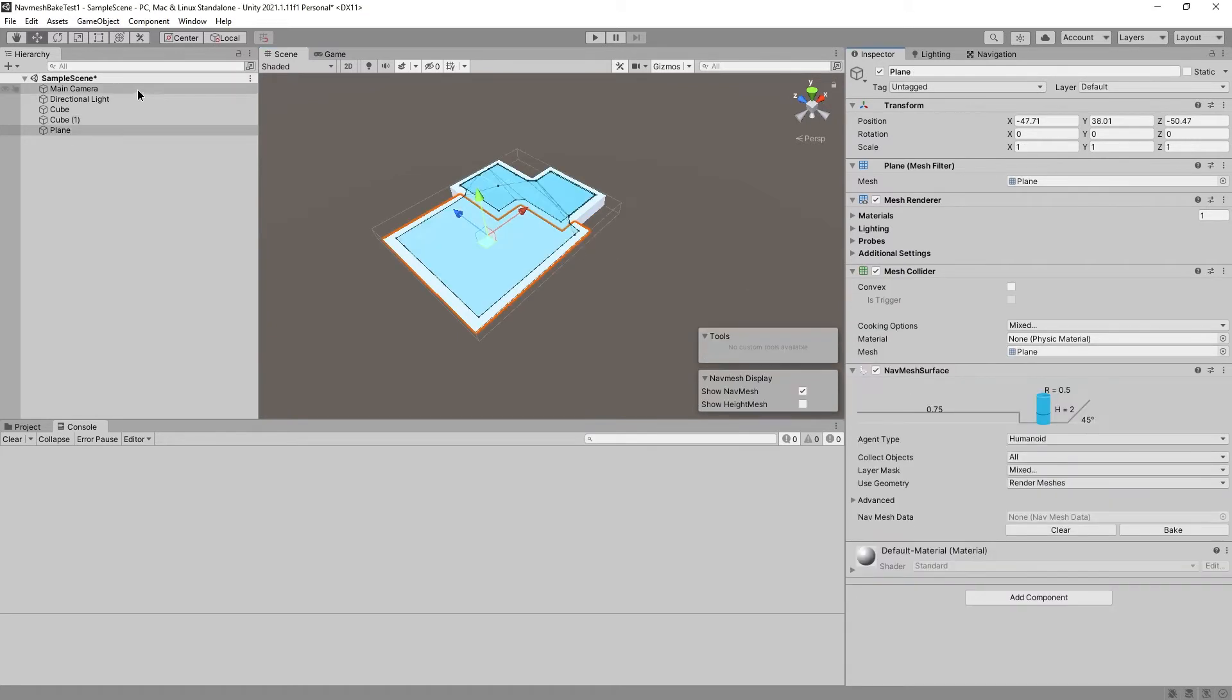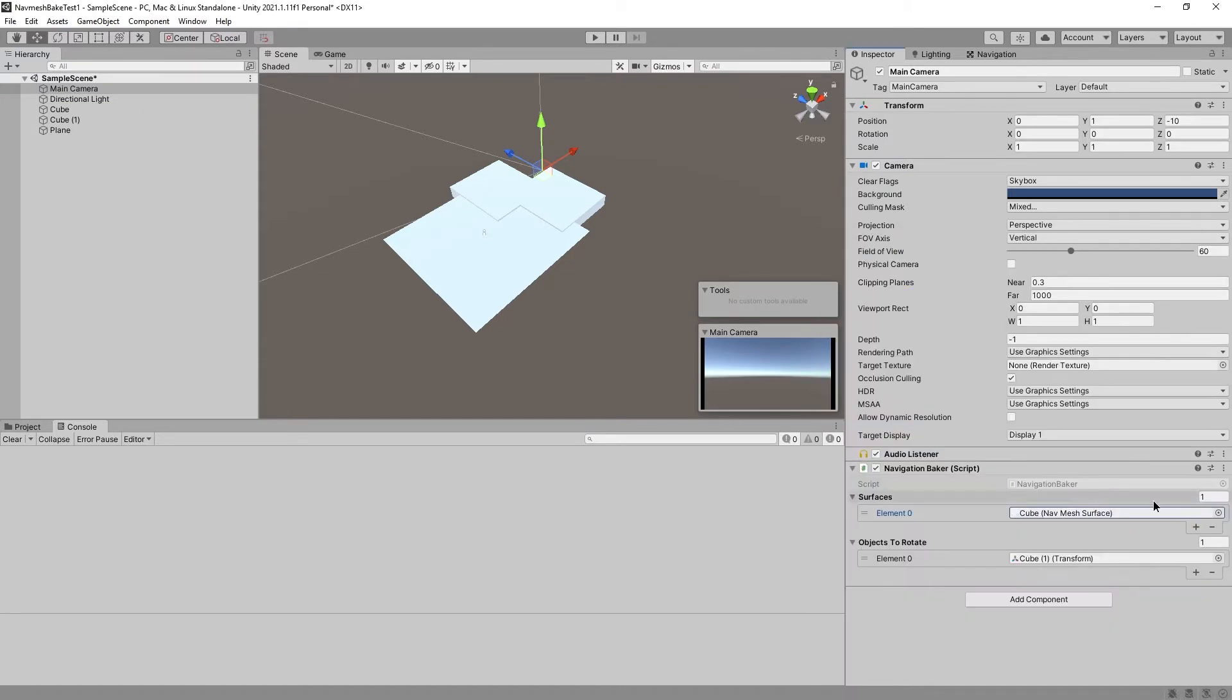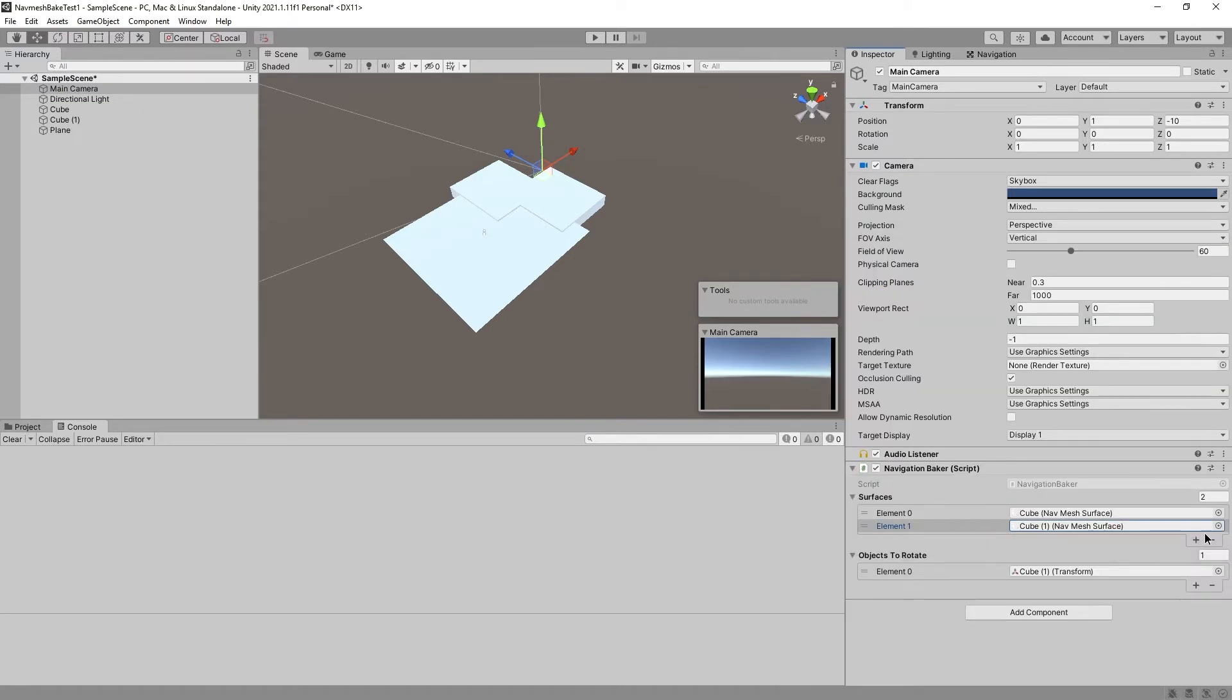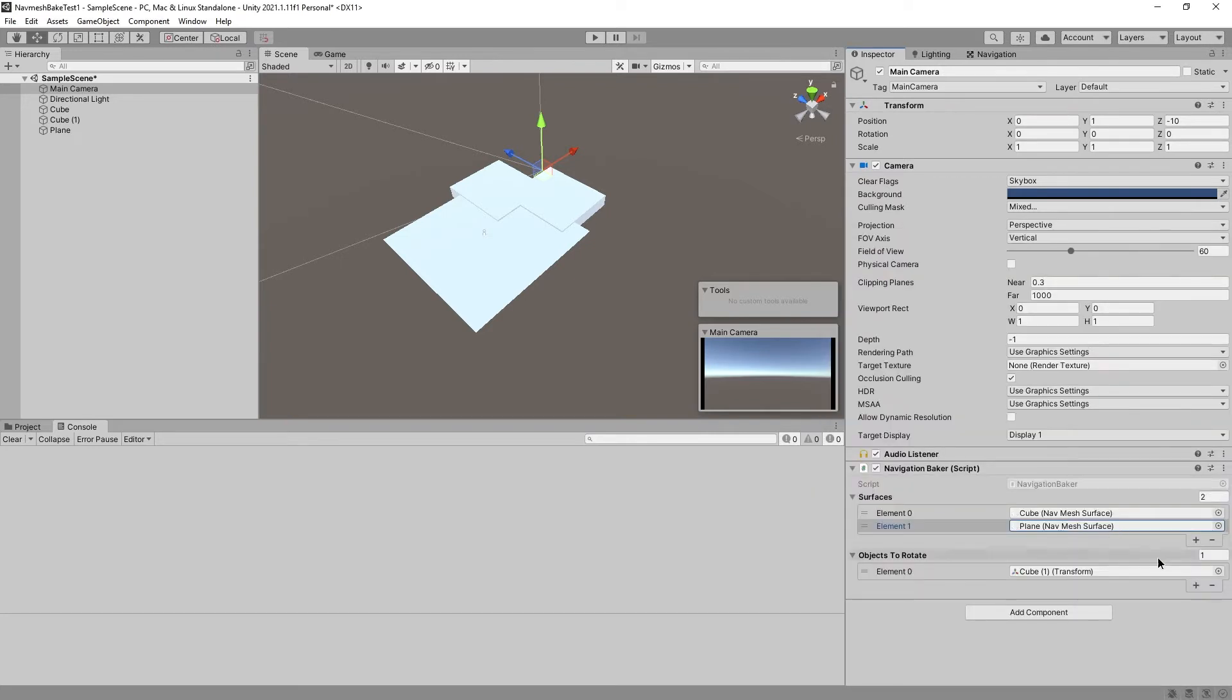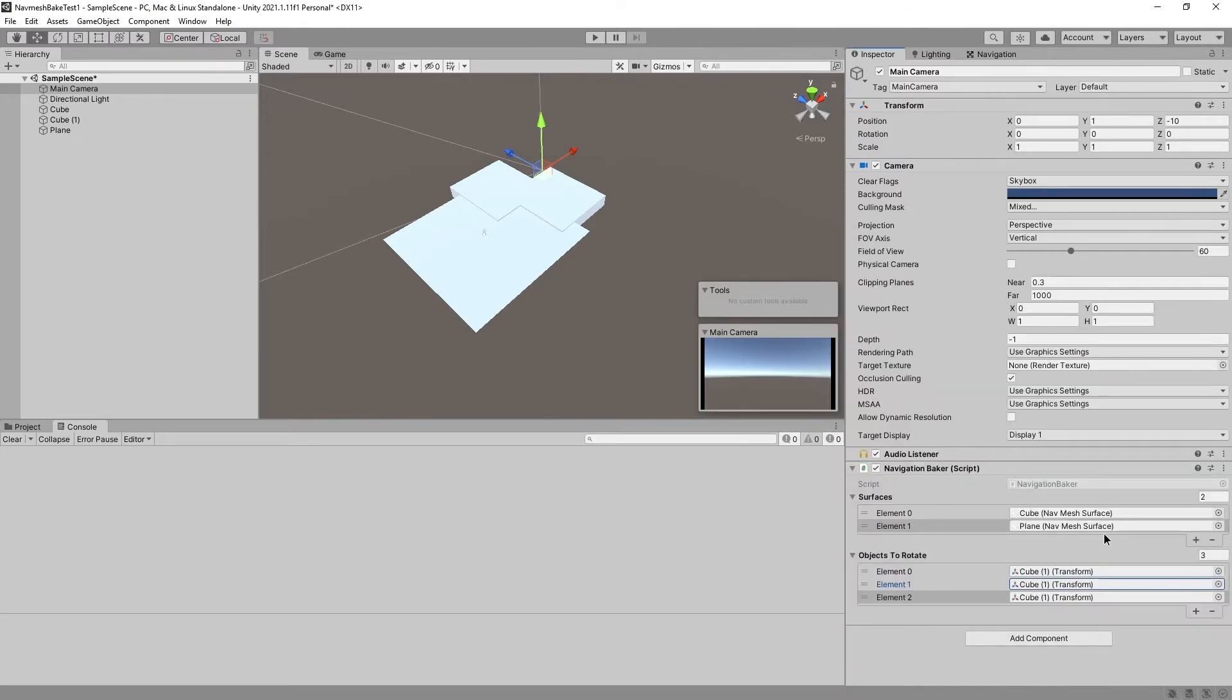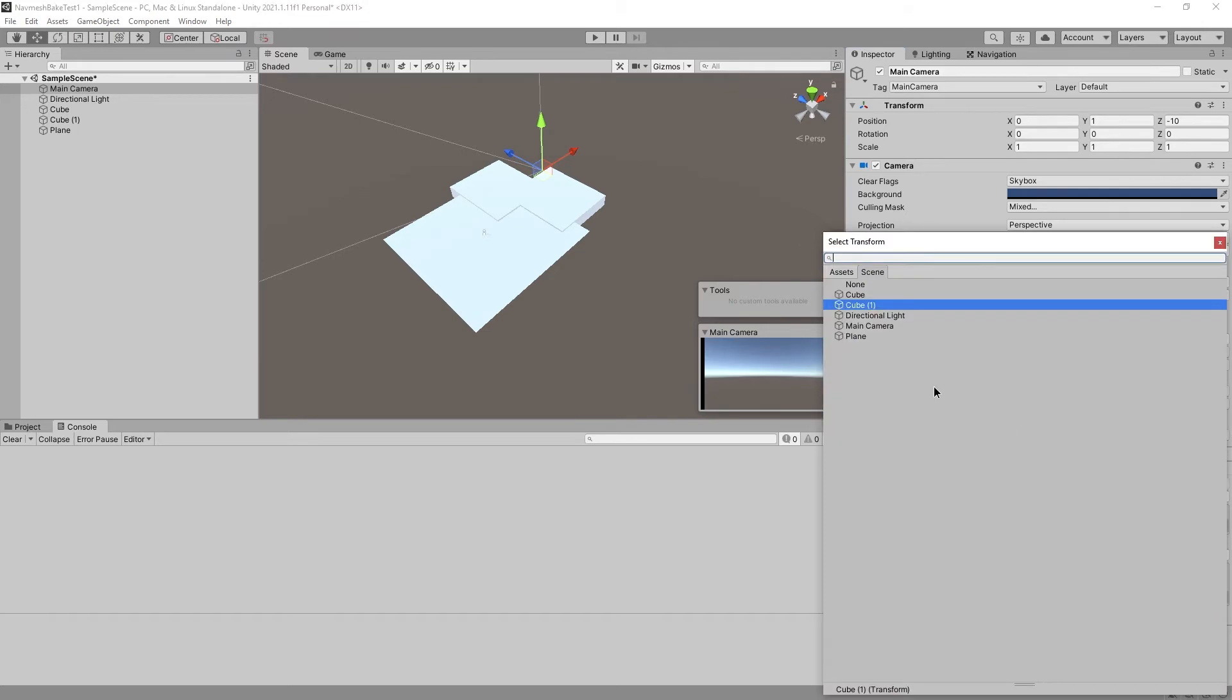Let's make sure each and every one has that. Go to Main Camera. Pick in Scene. Cube, add cube one, add plane. Also, add the other two to rotate. Cube, oops, we already have cube one. So cube and plane.